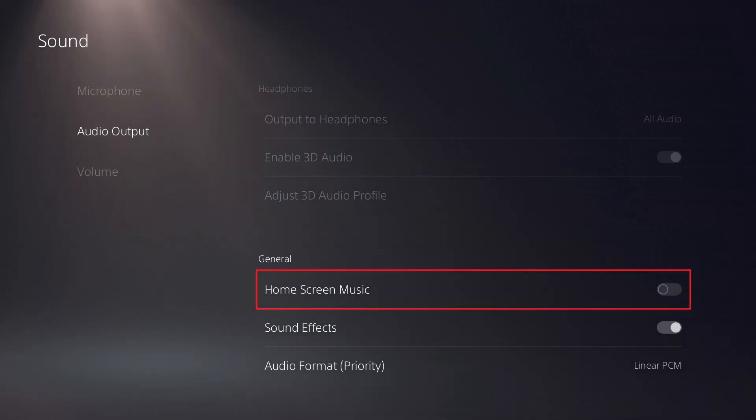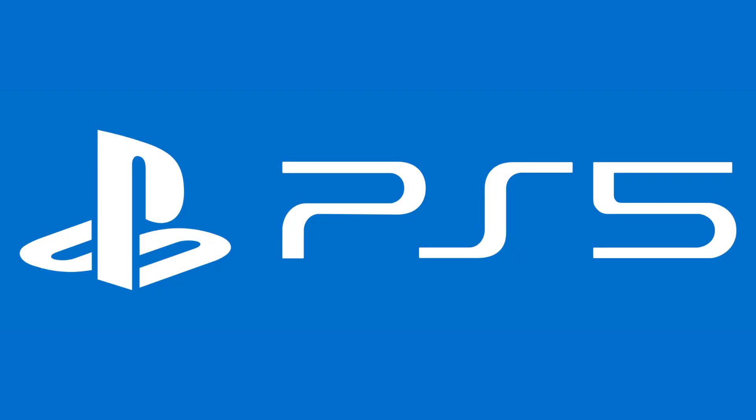Going forward you'll no longer hear music on your PS5 home screen, but you'll still hear some button and sound effects. Let me know what you like and don't like about the PS5 in the comments below.